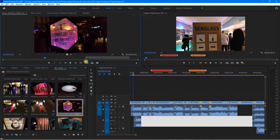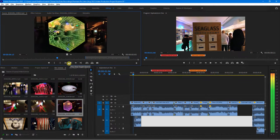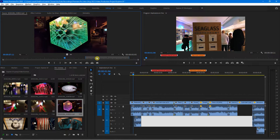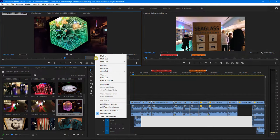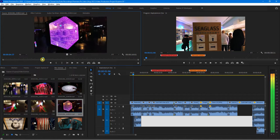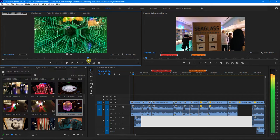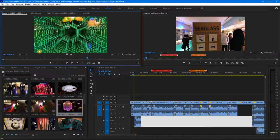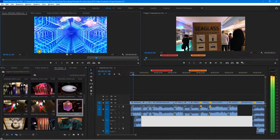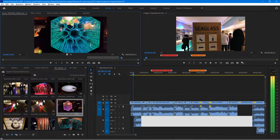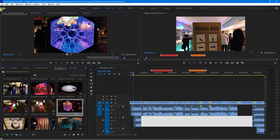If I double click on this, it shows up in my source panel and I can play it. I also notice I have an in and out still chosen, so I'm going to clear that out. I'll scrub it and decide what I want. That actually looks pretty great. So I'm going to set my in point, keep playing it, and then right when it starts to fade out a little bit, I'll set my out point. That's the I key and the O key on your keyboard.